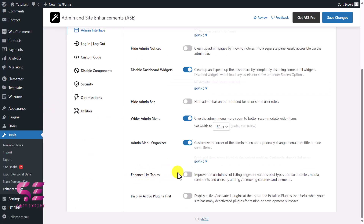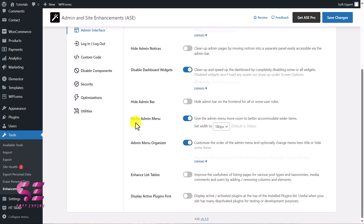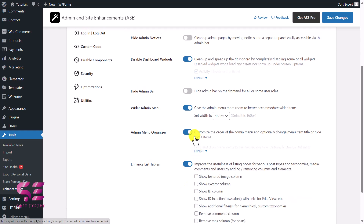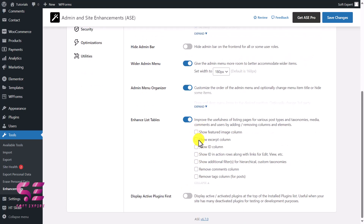Enhanced List Tables lets you filter pages by post types, taxonomies, media, comments, and so on. You can remove specific columns or elements from the table — enabling it and expanding shows options like showing the excerpt column, ID column, show ID in action rows, etc. Then Display Active Plugins First is self-explanatory — enabling it shows active plugins at the top of the plugins list.